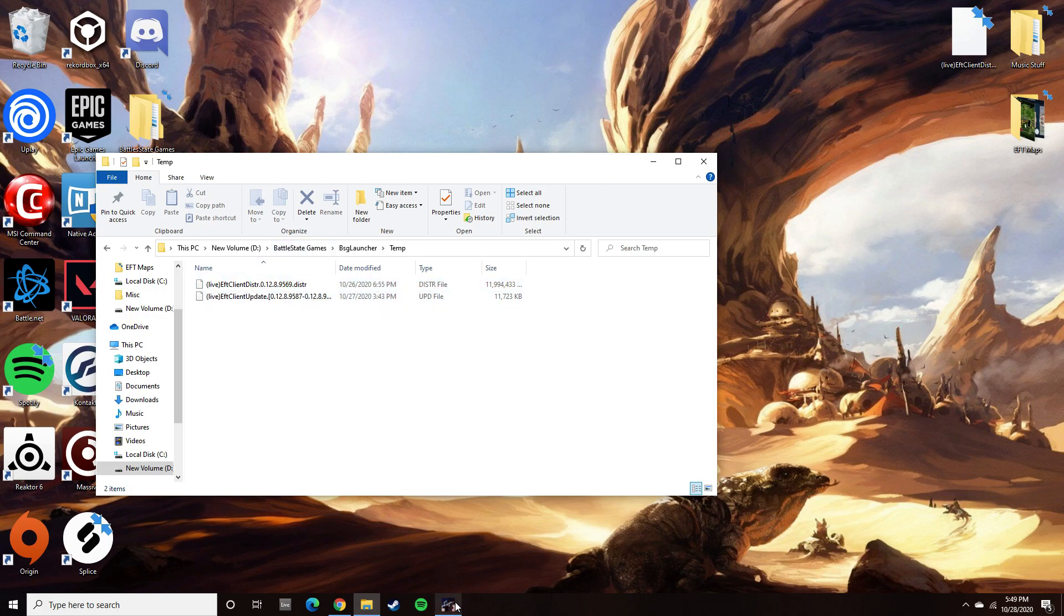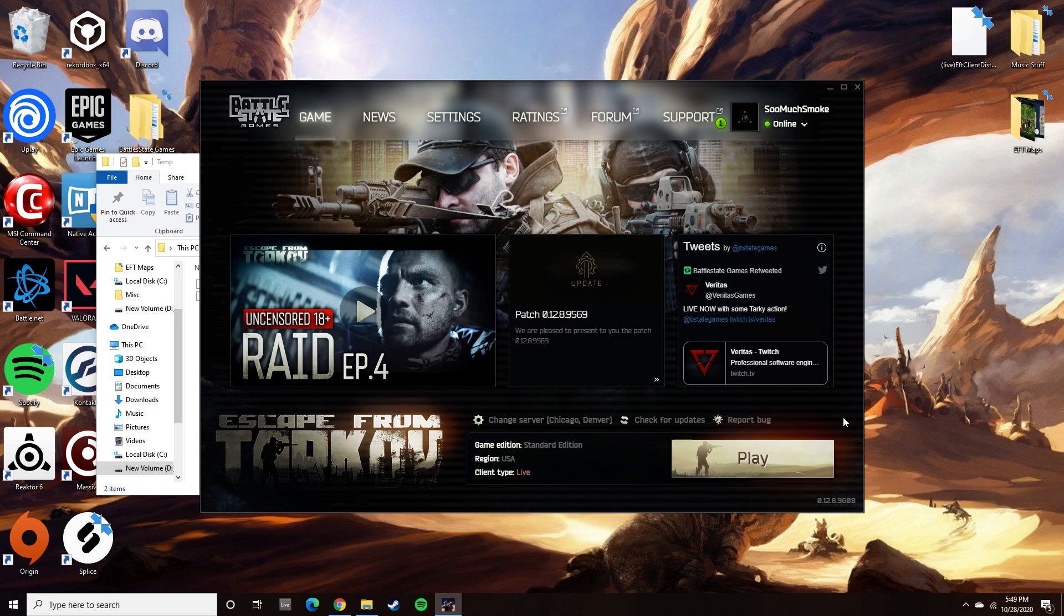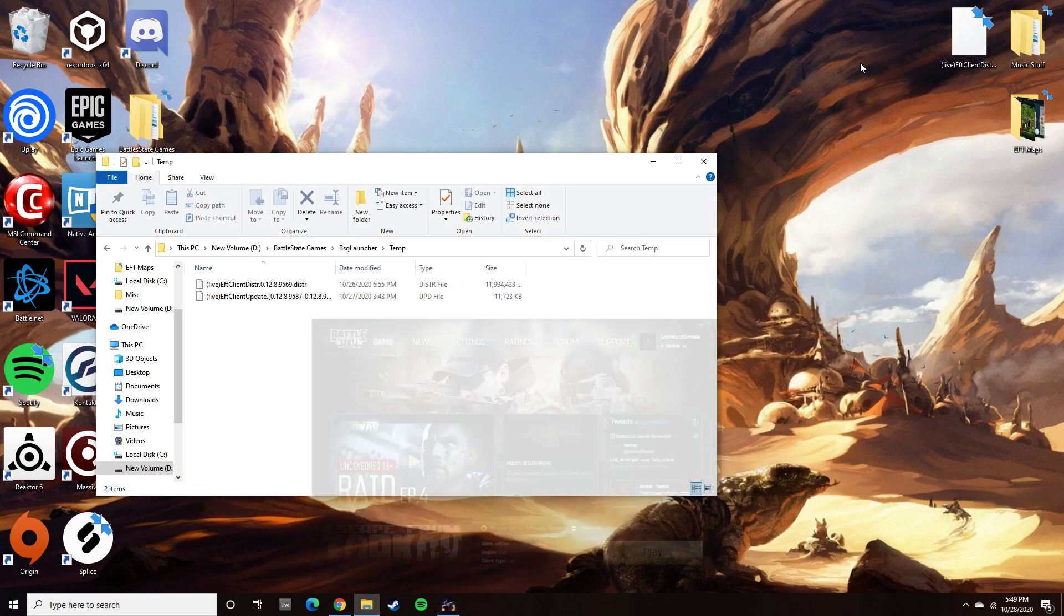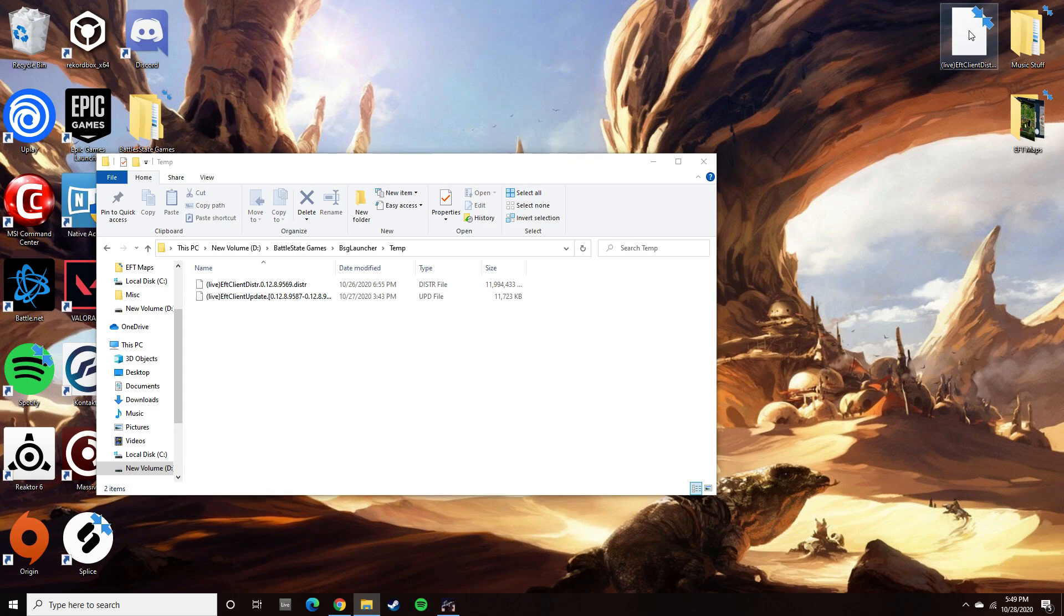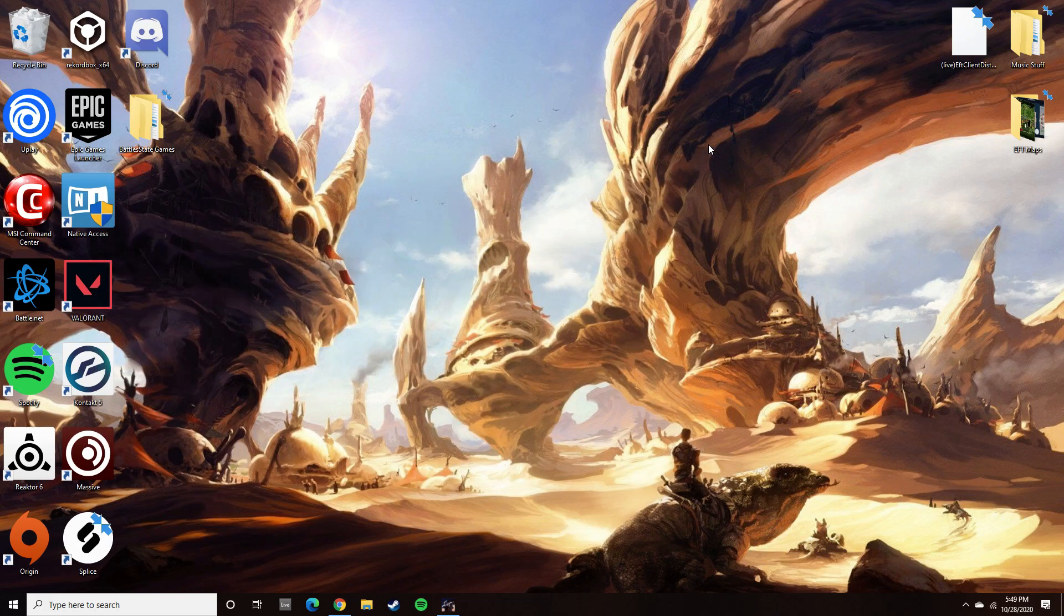Then you're going to want to open back up your launcher and you're going to want to hit install. It should just go straight through the download perfectly fine and the play button should pop up. At that point, you should be fine to just pull this file right back into your temporary folder, and that should basically be the fix.